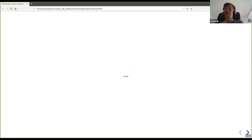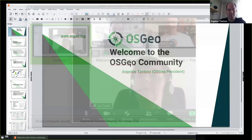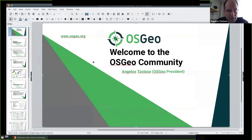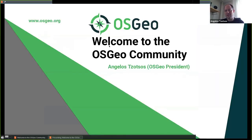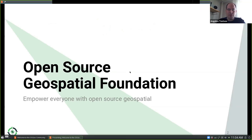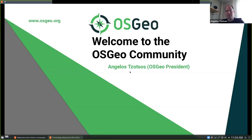I'm going to stop presenting at this point and hand over to Angelos. Thank you, Joe, for the introduction. Welcome, everyone. Welcome to FOSS4G UK and I would like to thank the organizers for making this happen. I will first introduce a bit about the OSGeo Foundation and then have a little overview of what is happening currently.